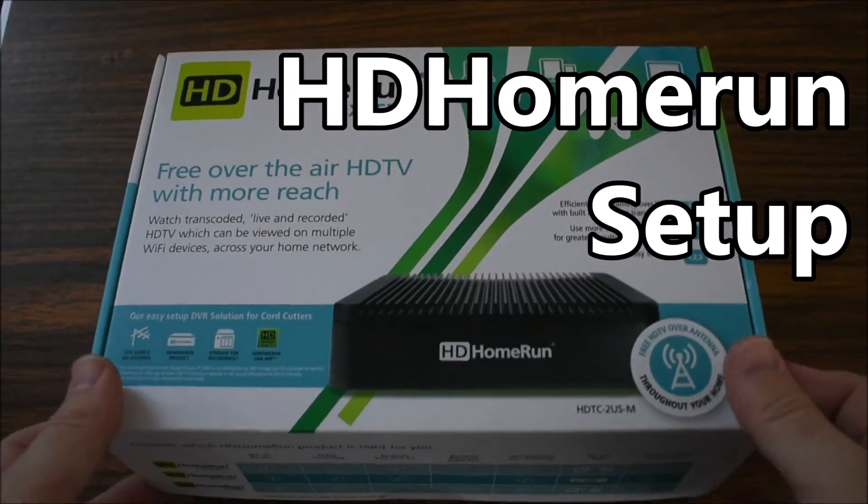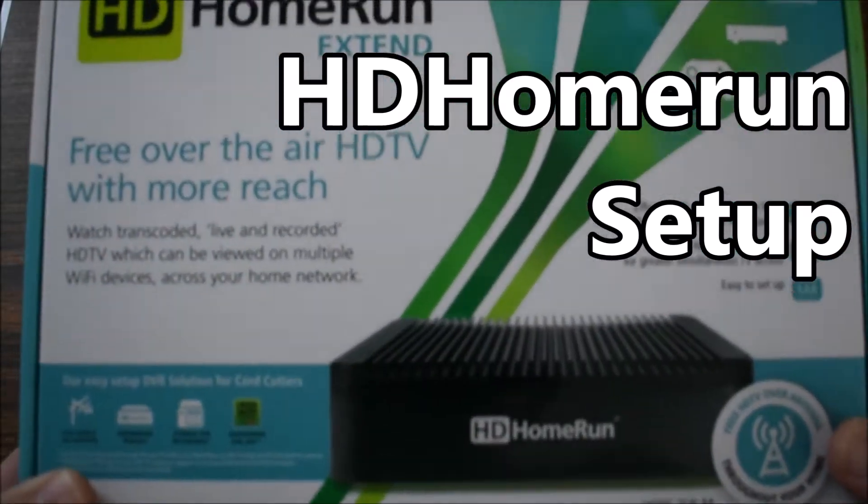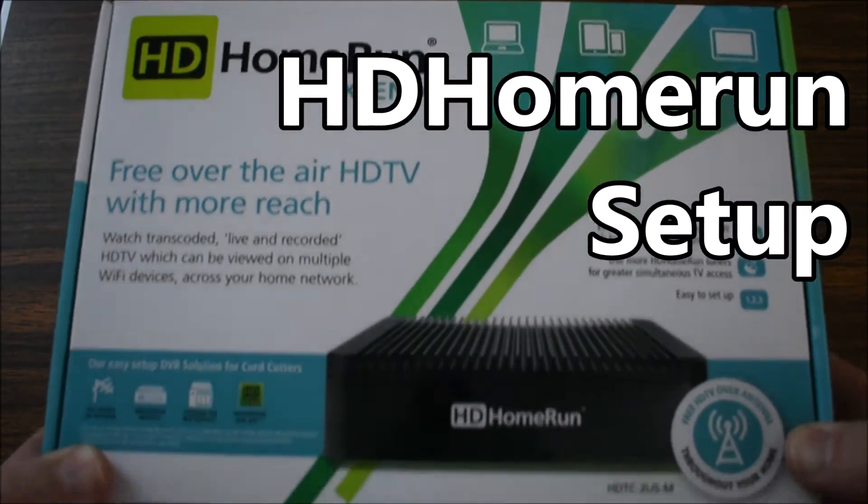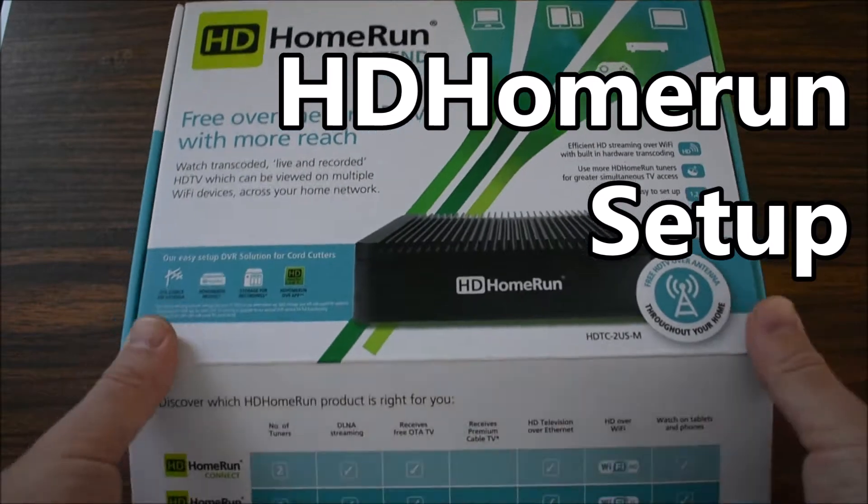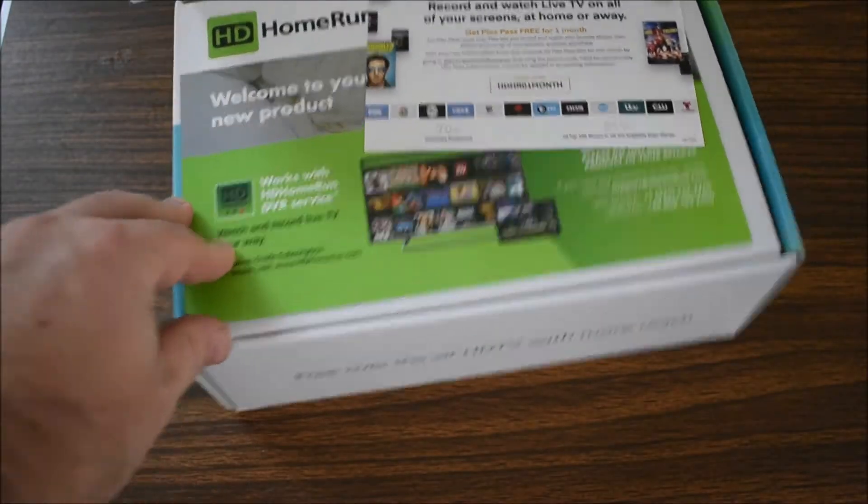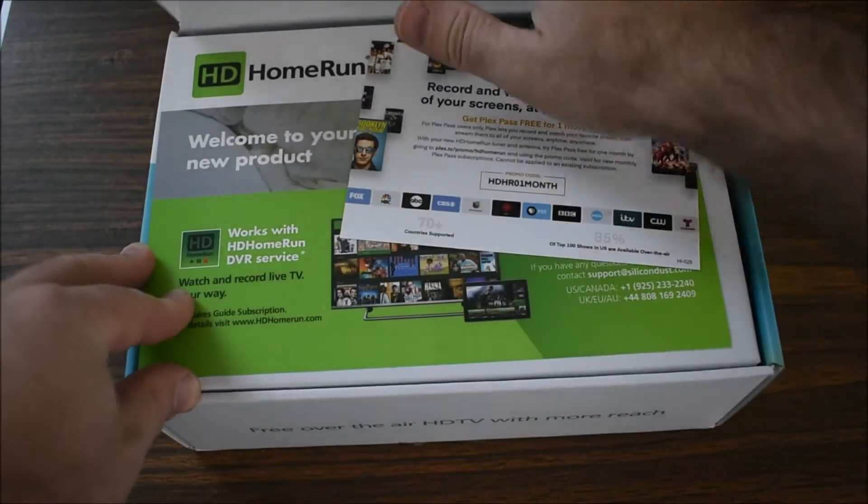This is the HDHomeRun setup. In case you don't know what this is,